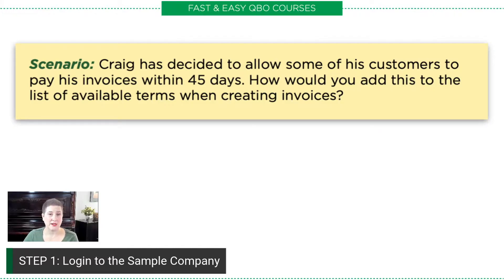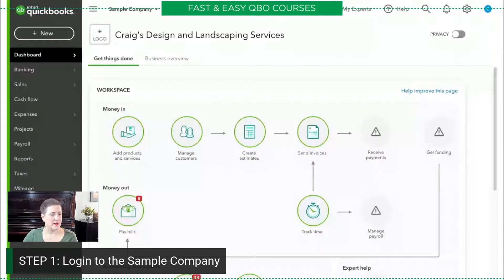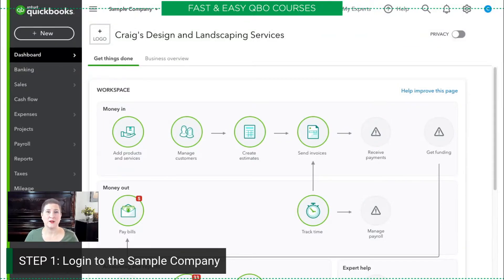First of all, we're going to log into the sample company, which I have done right here. This would be a good time to mention that if you would like a copy of this exercise, or you'd like to find out more about our courses, or if you need to find out how to log into the sample company and get your free QBOA account, all that information is down below in the links.